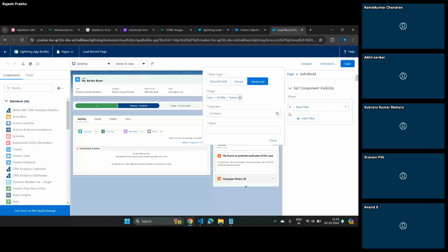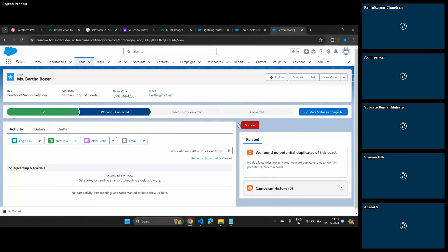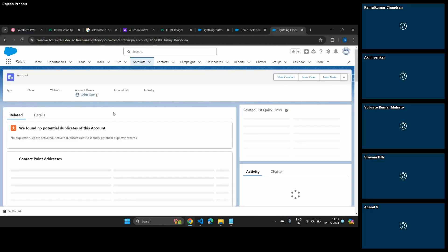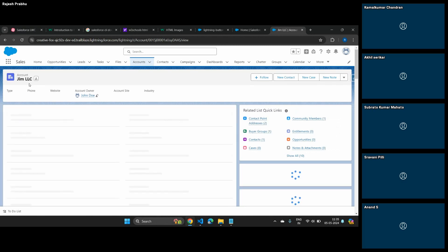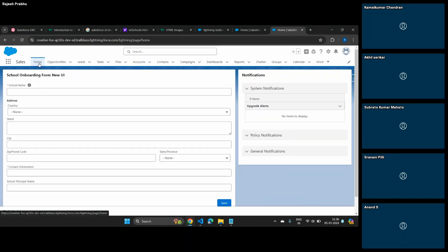Could you please explain homepage, record page, and app page — where to place the component? This is the record page — whatever I'm currently seeing on the screen. Why do I say this is a record page? Because this specifically talks about one record, which is Bertha Boxer. If you go to an account, this is again a record page — Gmail LLC — because this is talking about only one record. It shows all the information about one single record. When I go to the homepage, it's a common page.